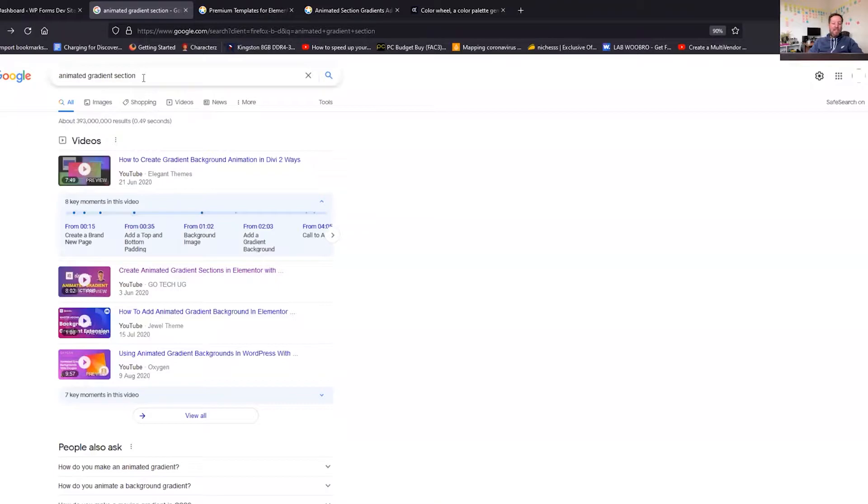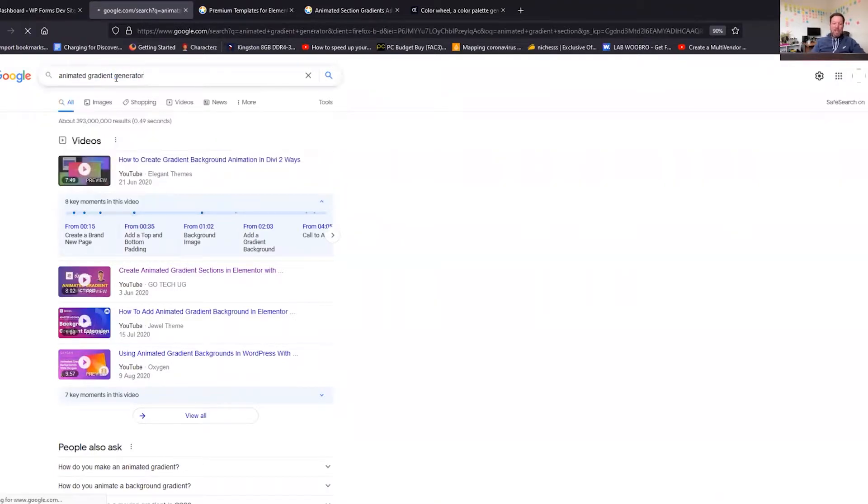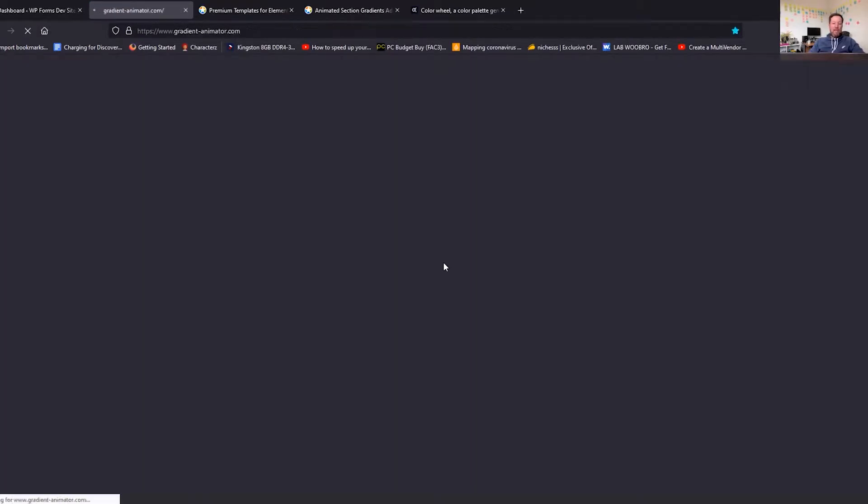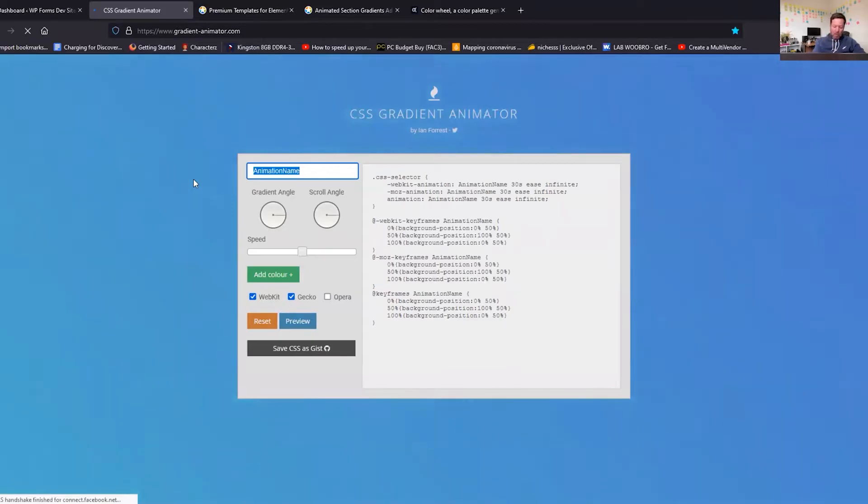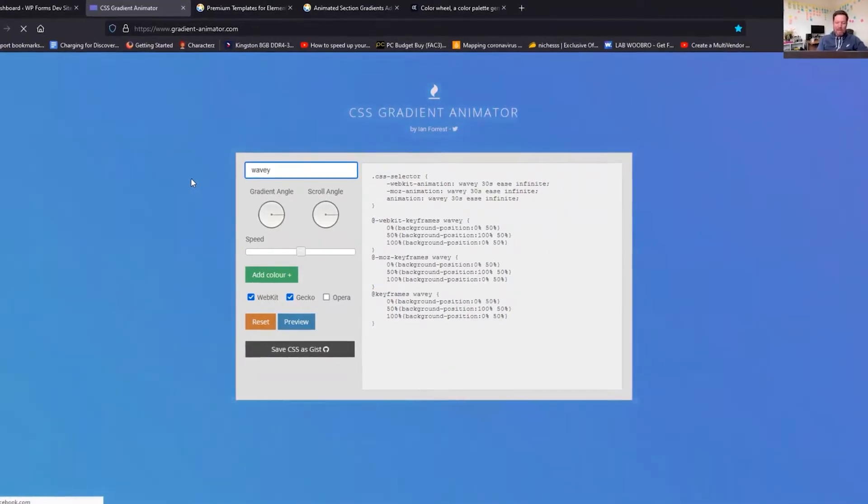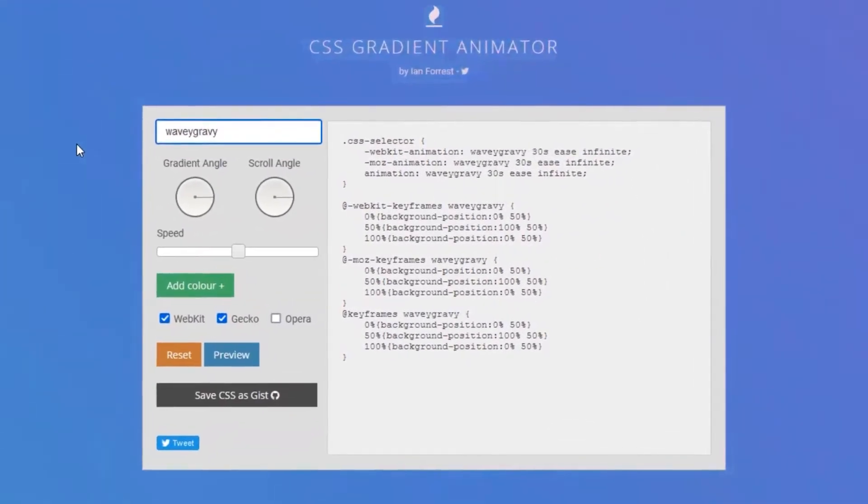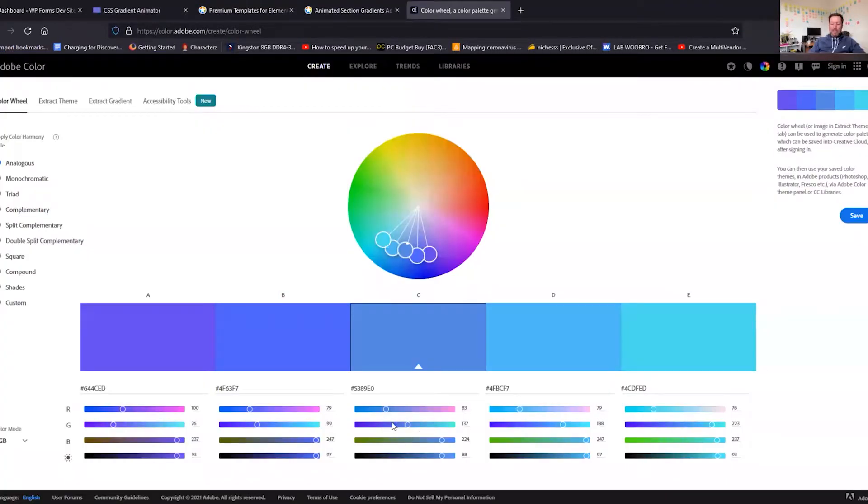We're then going to go to Google and we're going to search for animated gradient generator. And we're going to use this website here which is gradient-animator.com. There we go, so we can set ourselves an animation name, so I'm going to call this Wavy Gravy.